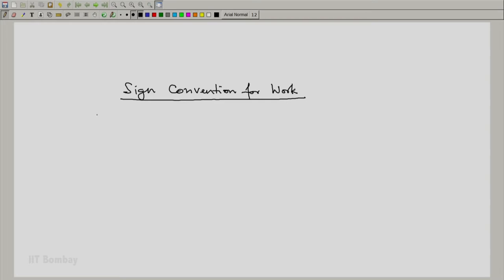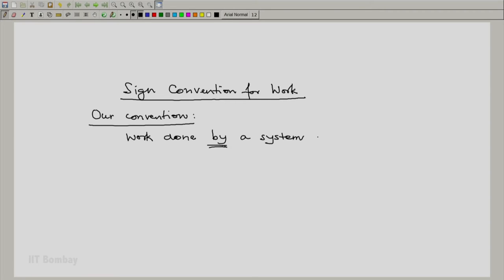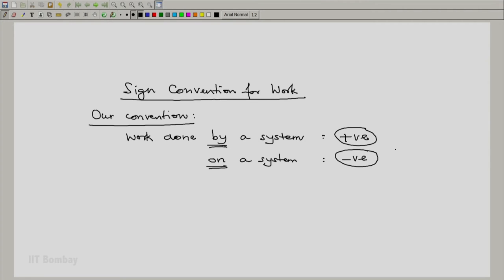In this case, our sign convention is that work done by a system which leads to the raising of a weight is positive, and work done on a system is negative. This is the convention often used by mechanical engineers and physicists. It is not the only possible convention — exactly the opposite scheme is quite often used by chemists and chemical engineers.